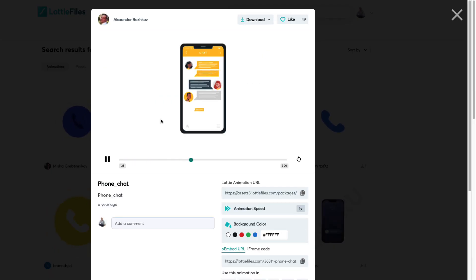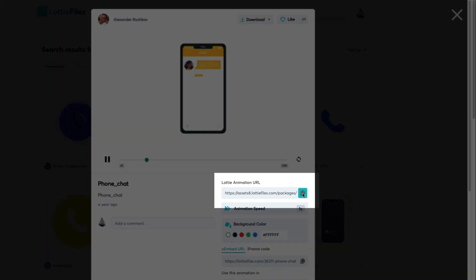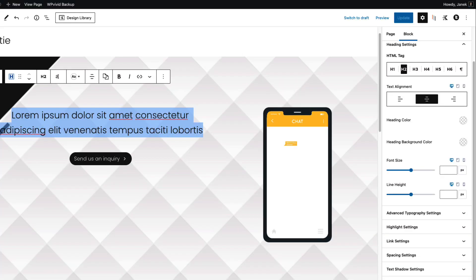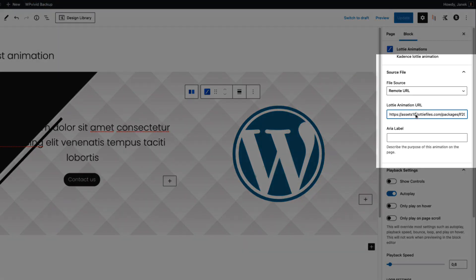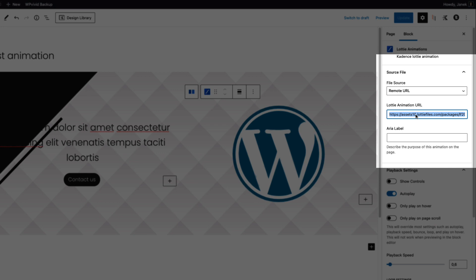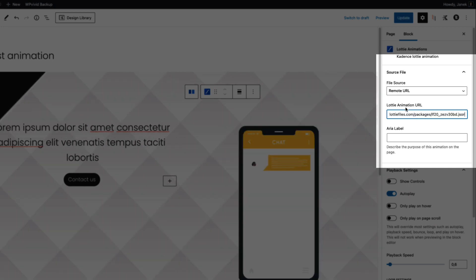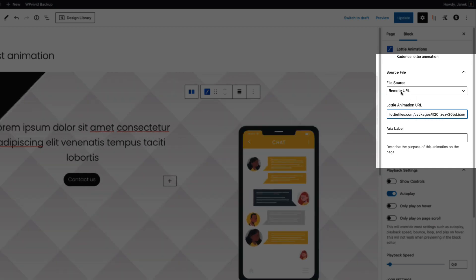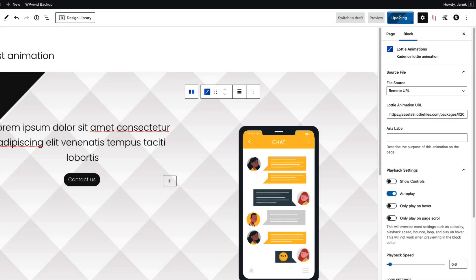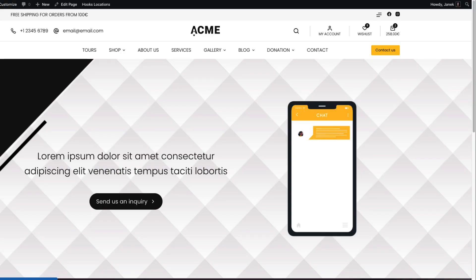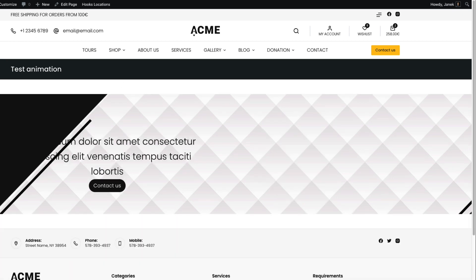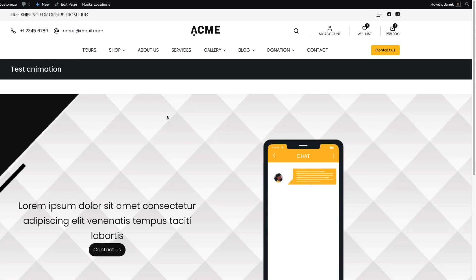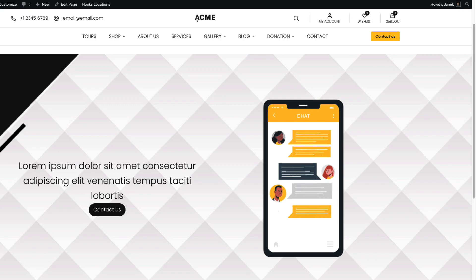I'm going to click on it. Now there are two ways for me to add it on my site. First I'm going to copy this URL here and paste this in the Lottie animation URL box here. Pay attention that the file source is remote URL, that should be selected. So now if I update it and refresh it and preview it, there you go. Here it is.